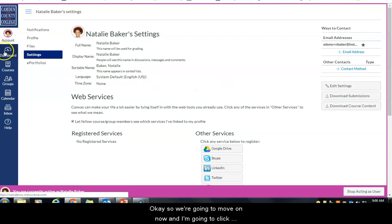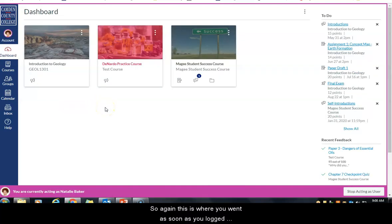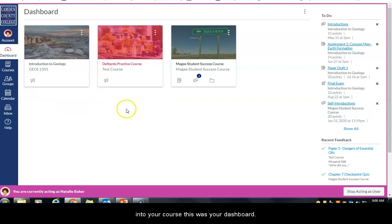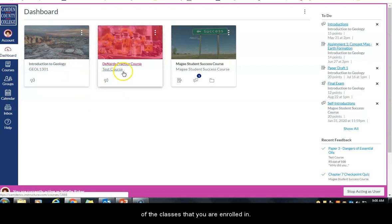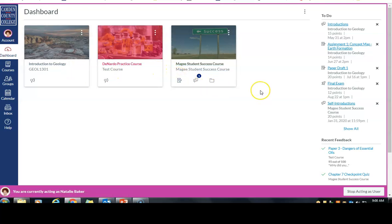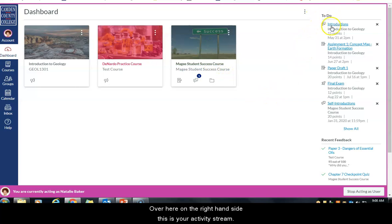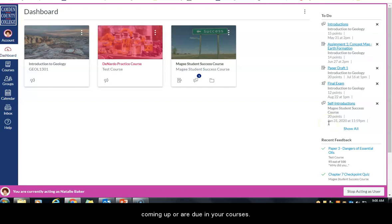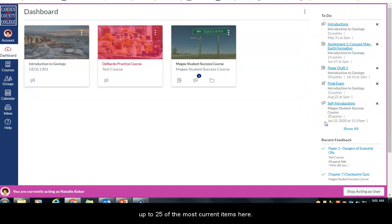Now we're going to click on the dashboard button. This is where you went as soon as you logged in. The first time you come here you will see a tile for all of the classes you are enrolled in, as long as the class is published by your instructor — you won't see it if the course has not been published yet. On the right-hand side is your activity stream, with links to all current items coming up or due in your courses.